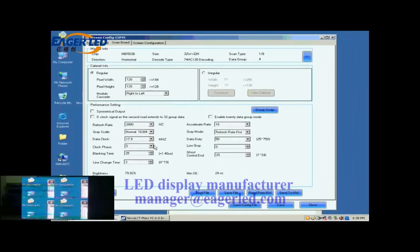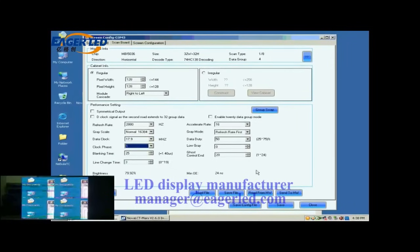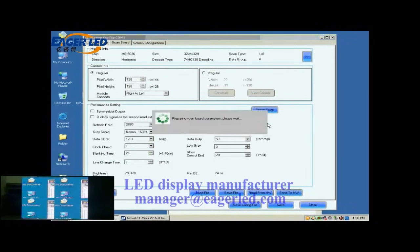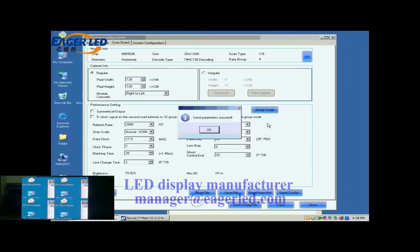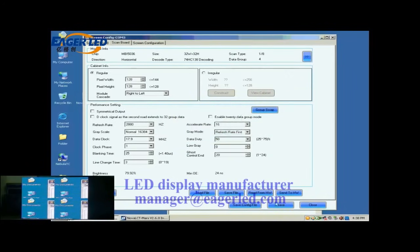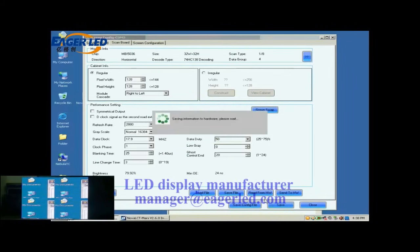Here, we do the clock phase adjustment. When set clock phase as 1, the image becomes OK. Now, click Save button to save the settings to flash on the receiver card.